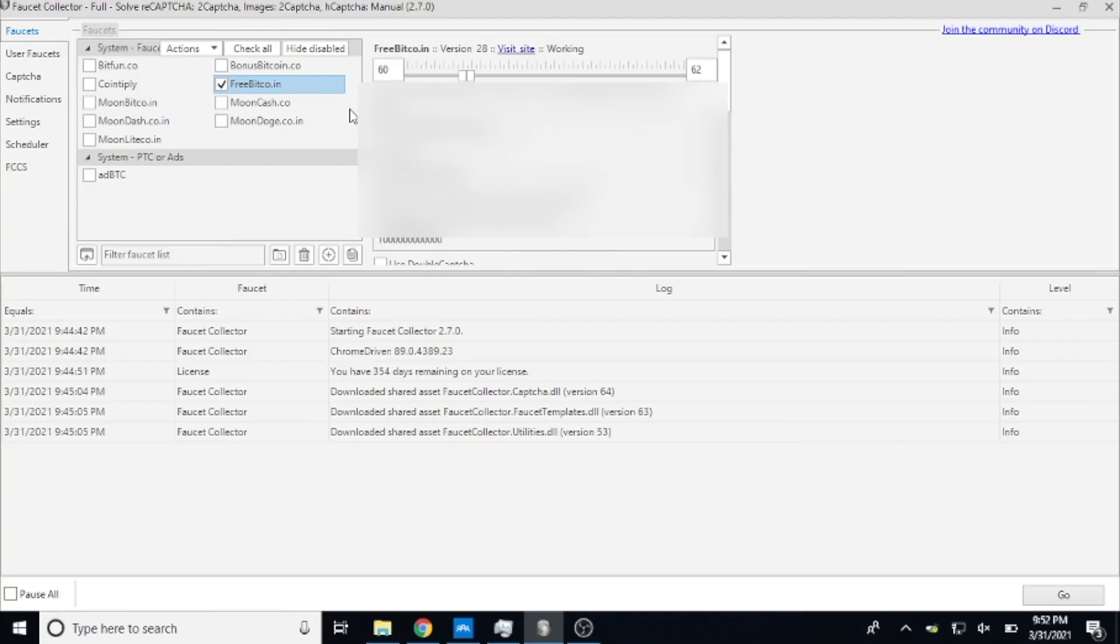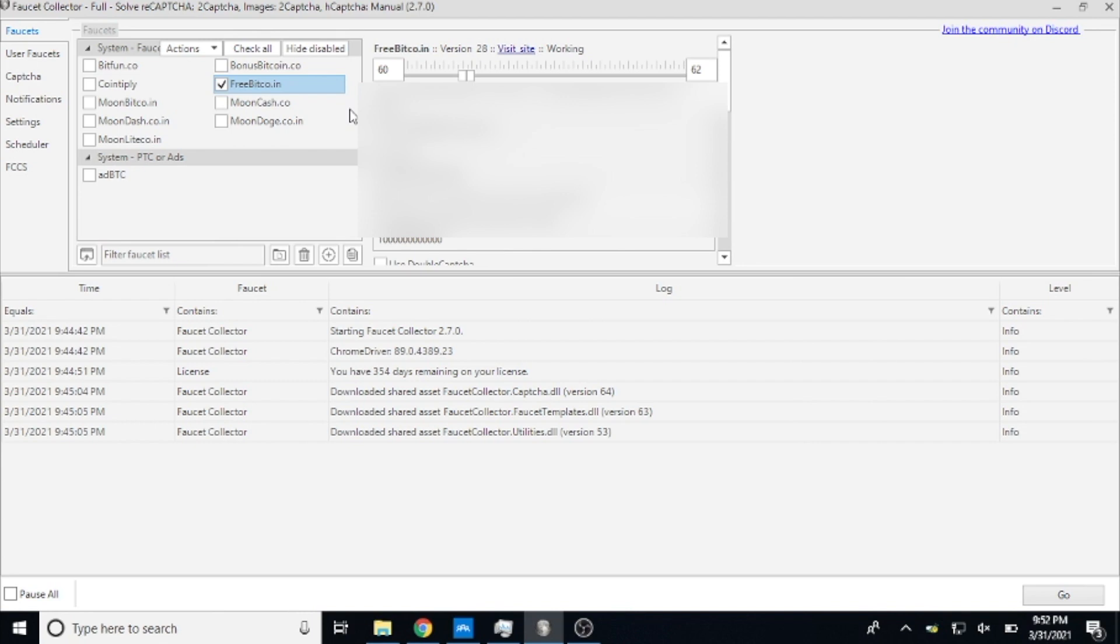Hello everyone and welcome back to Bitcoin Tips. Today I'm going to be giving you a brief overview and tutorial of how to use the Faucet Collector Bot. If you missed the full video that I did on this bot, make sure to go check that out.